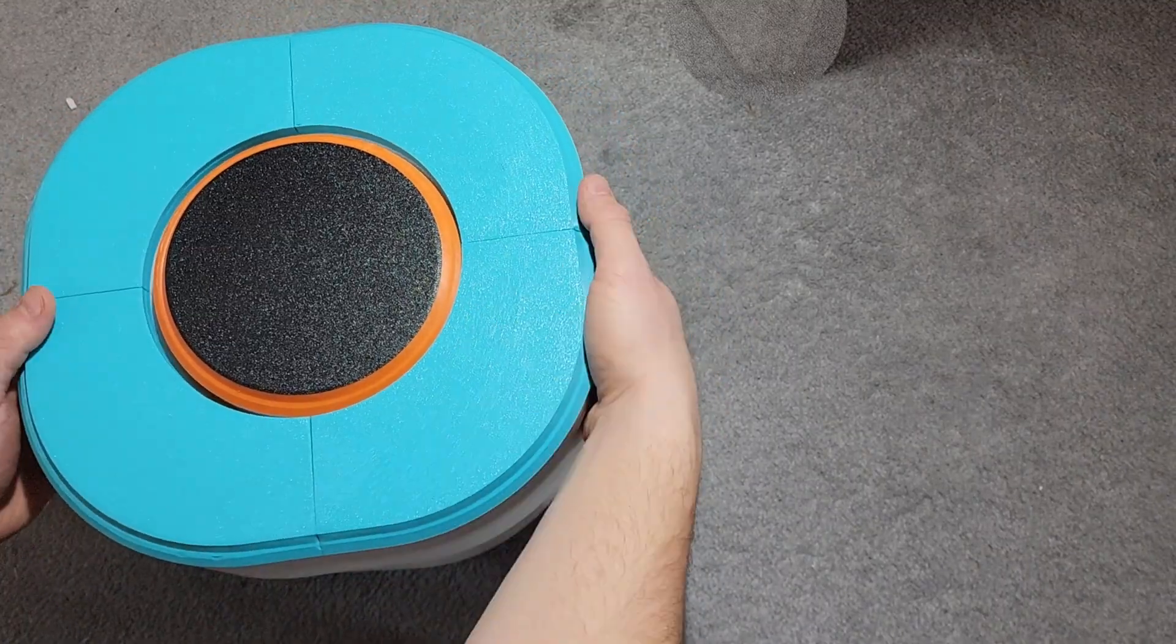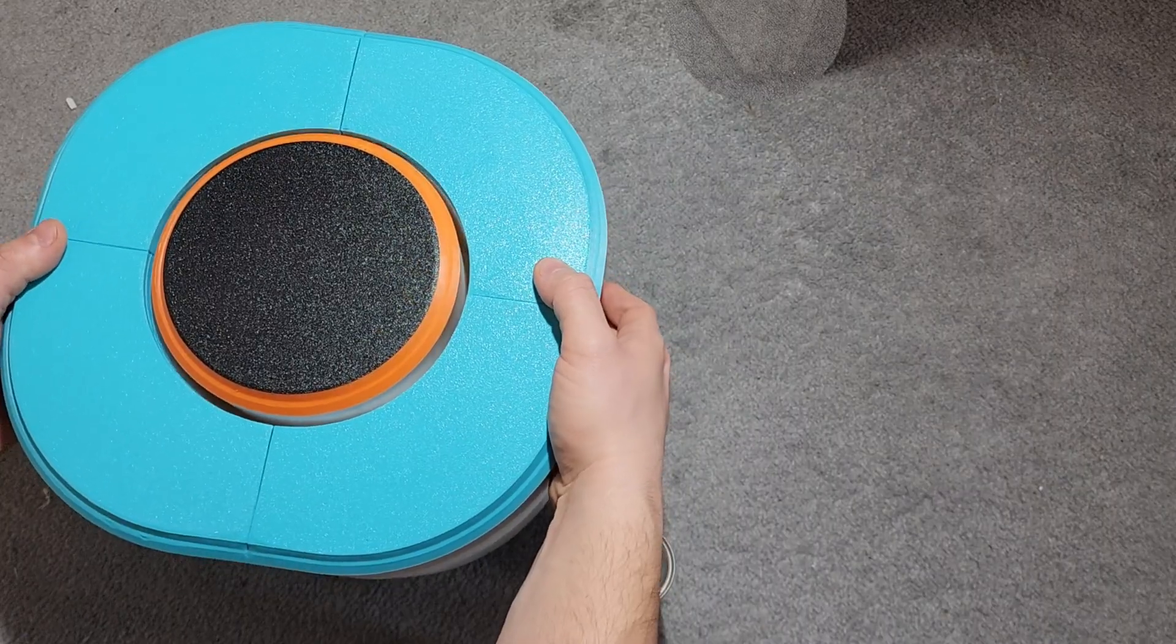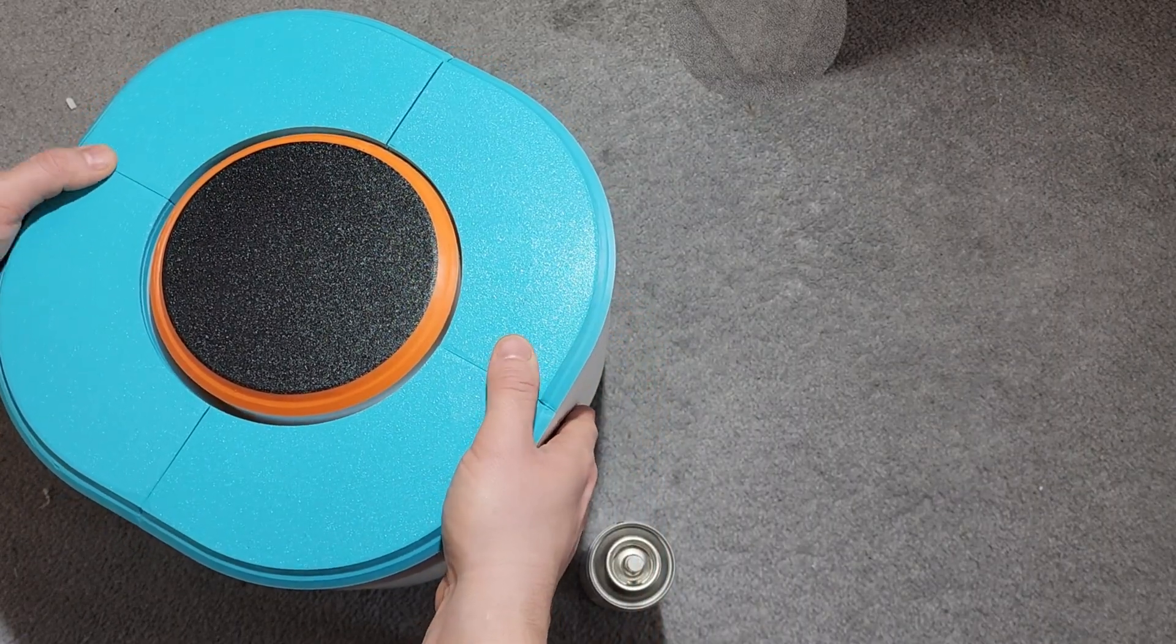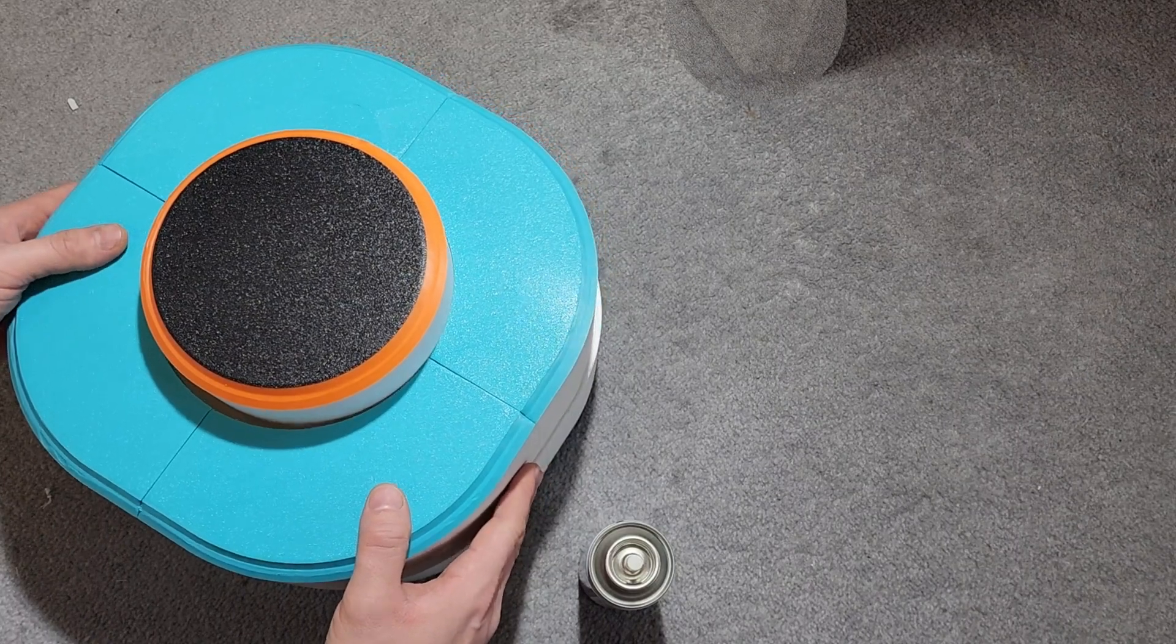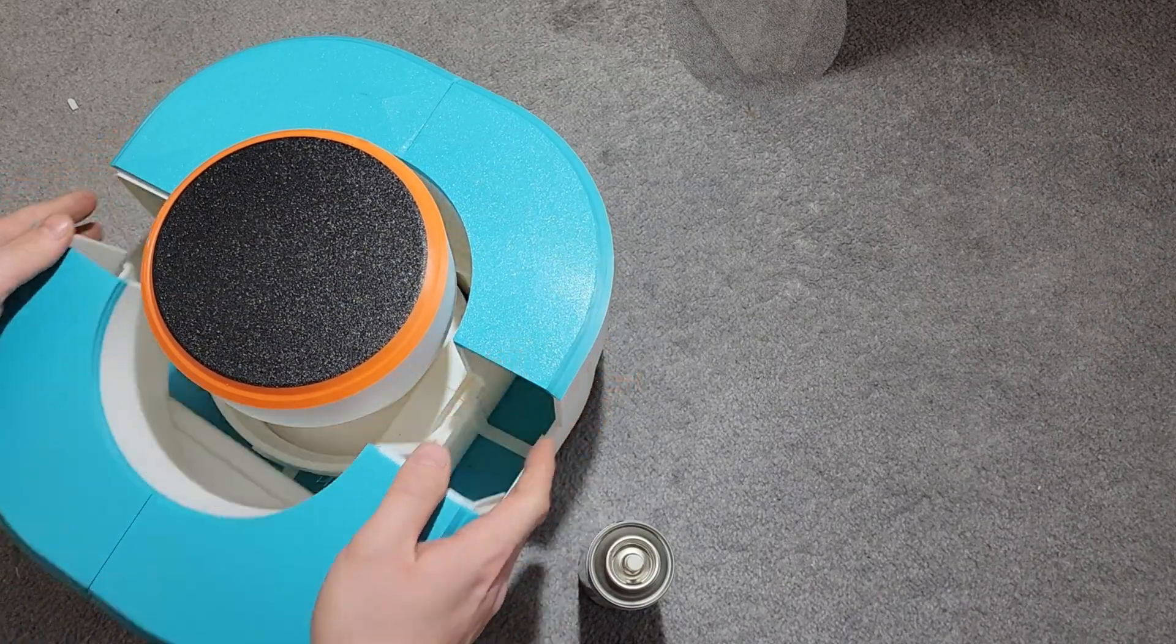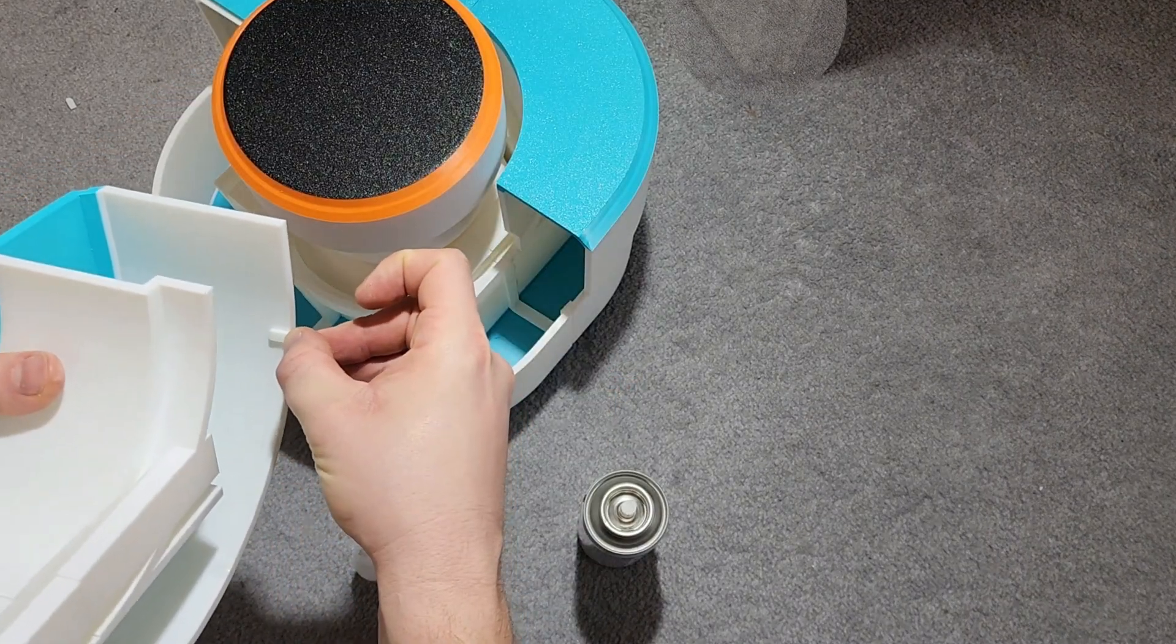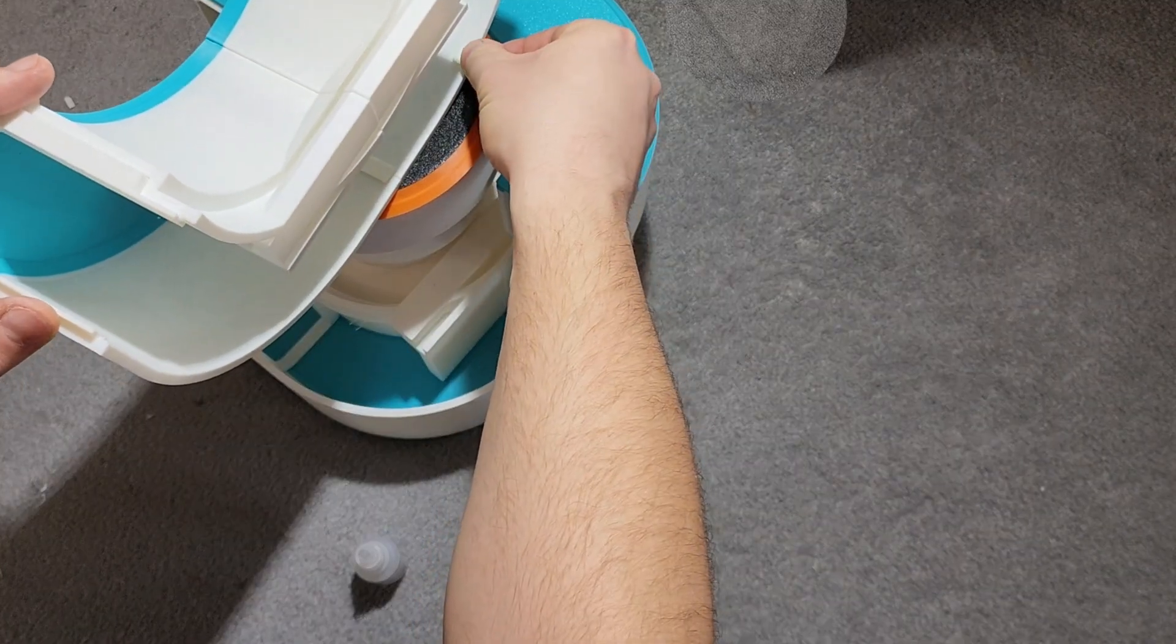Stringing, warped corners, prints detaching from the bed, airflow cooling down the edges, clogged nozzle, calibration issues. It felt like every possible 3D printing gremlin woke up the moment I hit start. And yet, I kept going. Because I promised you I would.